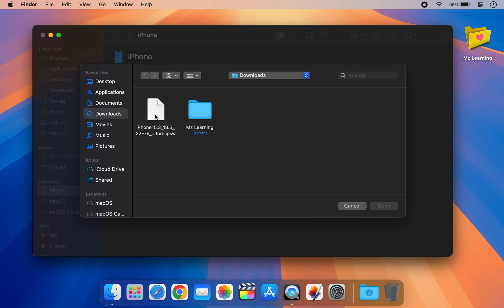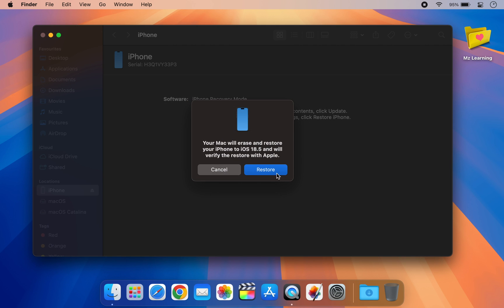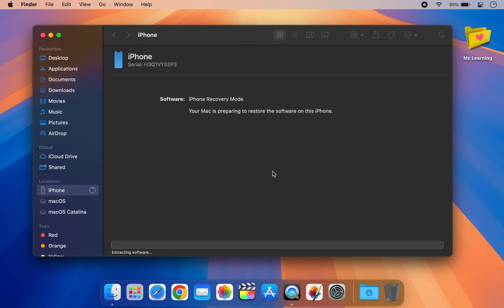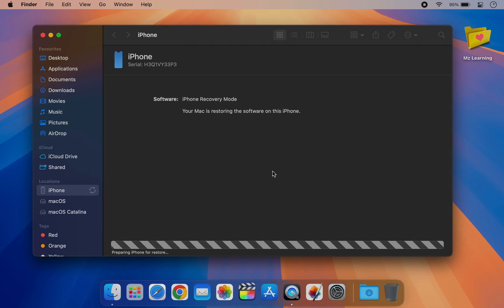Select the downloaded IPSW file, let the process complete and you will be back on iOS 18. So friends, that's your complete guide to installing iOS 26 developer beta and downgrading if needed. If this video helped you don't forget to like, subscribe and share. Thanks for watching and I will see you in the next one.